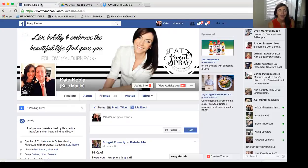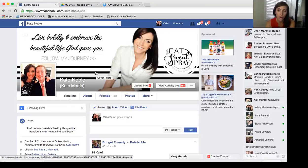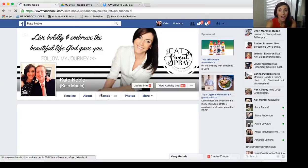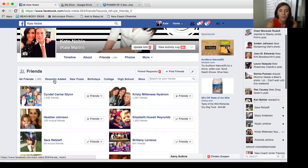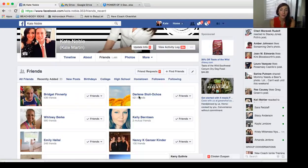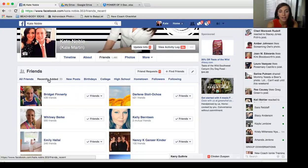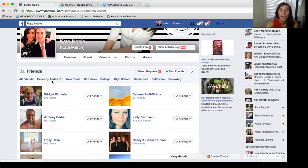Once you start adding friends, it's important to track who accepted your friend request. Go to your personal profile, click Friends, then Recently Added. Highlight or note the names of people who accepted so you know to connect with them next. Always check this section at the start of your Power Hour and write down or highlight names from the day before.